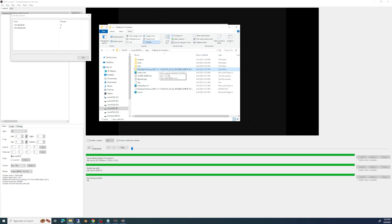So that's how straightforward it is to use DCP-O-Matic to output your film. Other sources might do some things better, but honestly this worked great for our purposes. Now you have a rough idea of where to start, so it's not quite as scary.